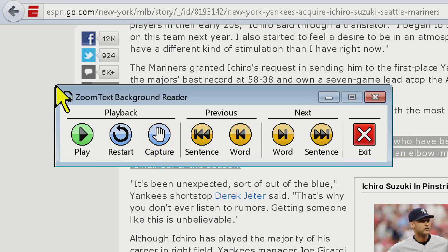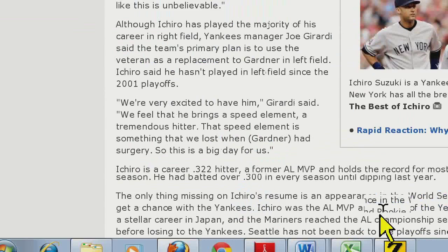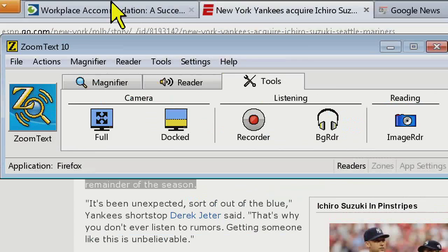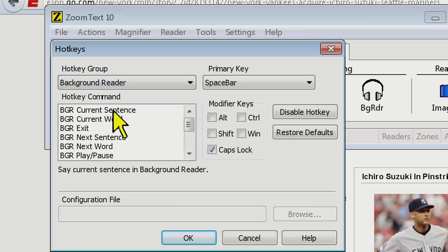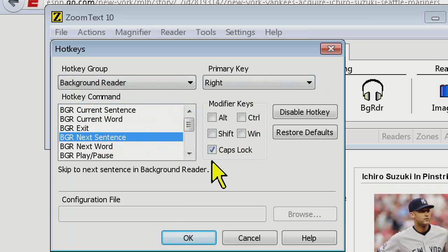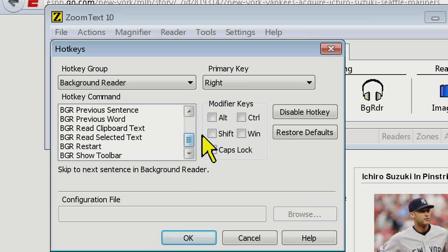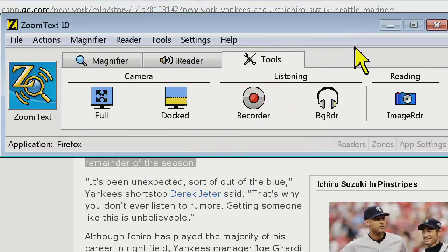If you ever forget any of those hotkeys, you can go to the ZoomText Help system, or go to the Settings menu in ZoomText, then go down to Hotkeys — this is also where you can reassign hotkeys. There's a hotkey group for Background Reader and they're all listed there. You can see Caps-Escape is exit, Caps-Right for next sentence, and you can reassign these if you want to change them. So much like AppReader and DocReader, you have navigation commands within Background Reader as well.